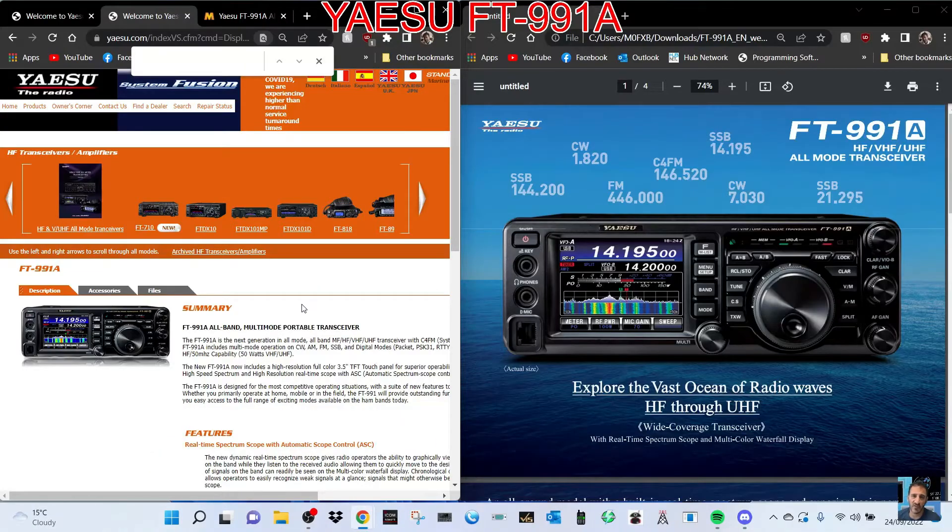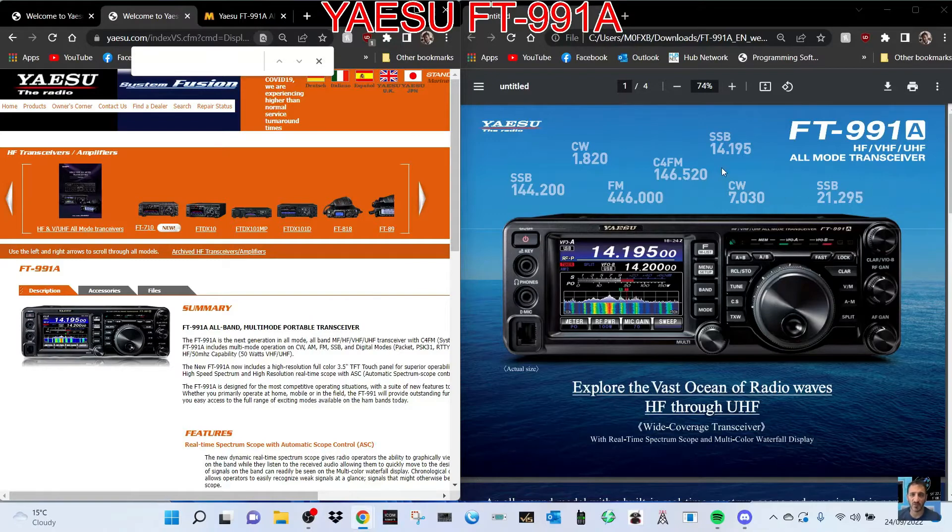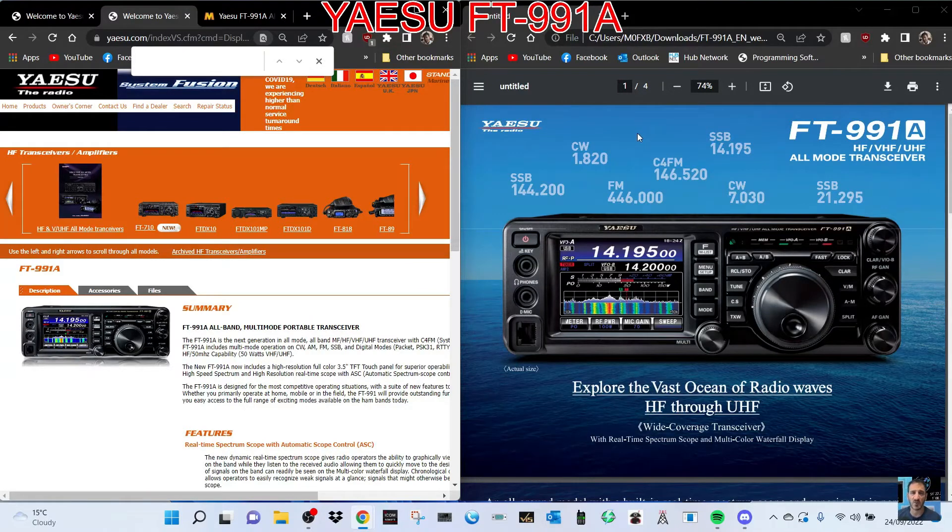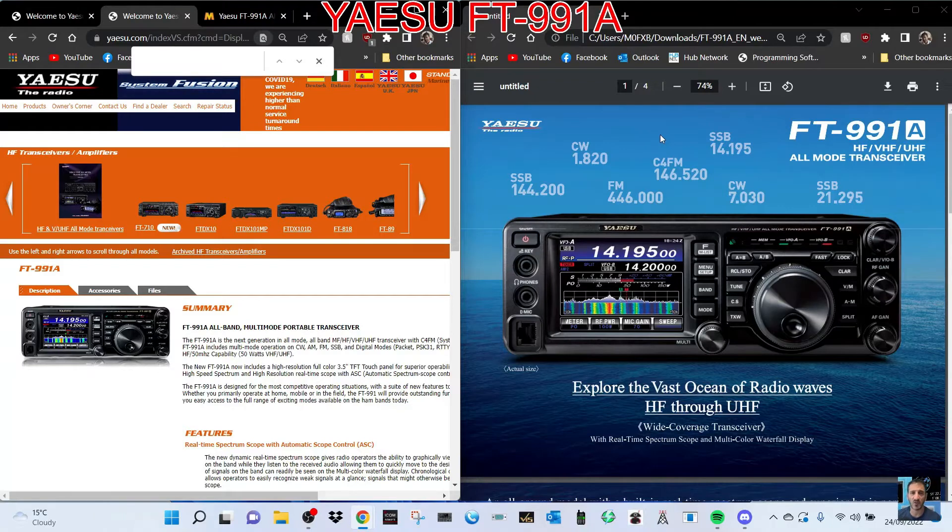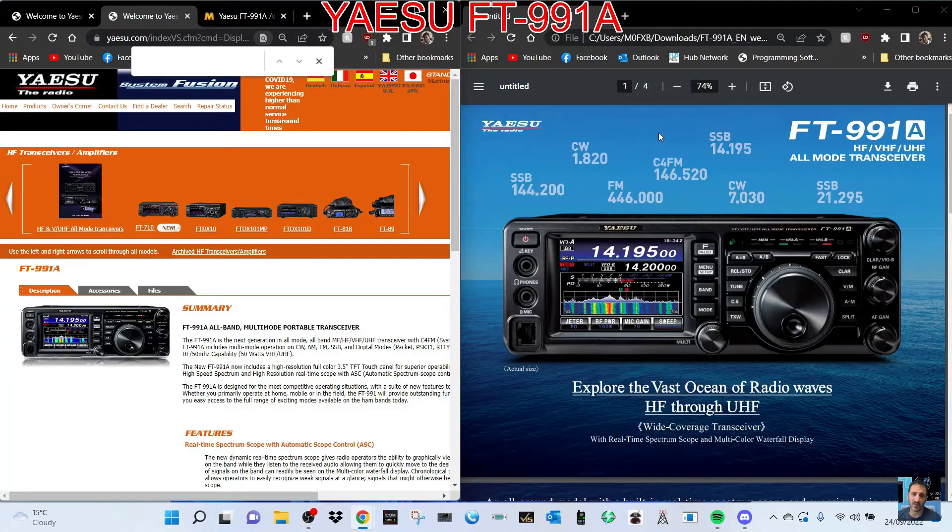M0FXB welcome to my channel. Doing a video on the FT-991A which I'll be receiving shortly. I've had this radio before but I wasn't making videos back then, so I thought I'd have another go.